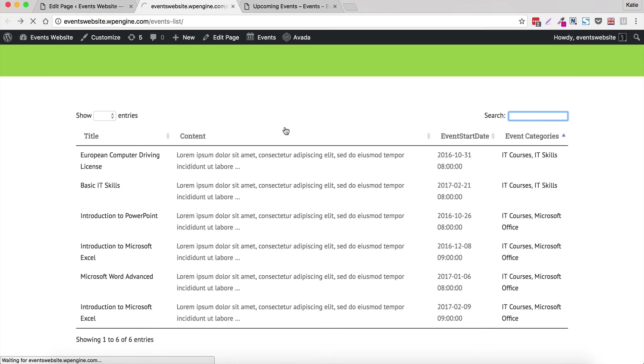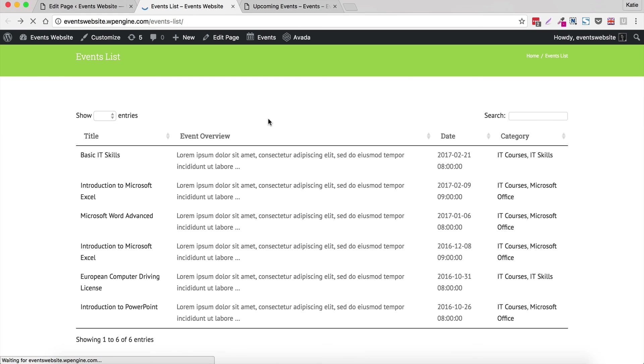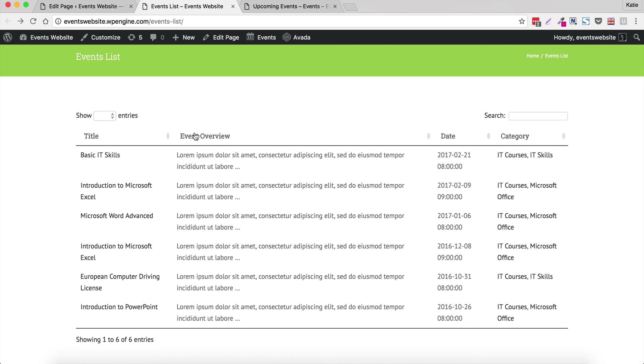So I'll refresh the page. So we can see that that's renamed to event overview, which is a bit more descriptive. This is renamed to date rather than event start date. And event category has now been renamed to category. So that's pretty good.